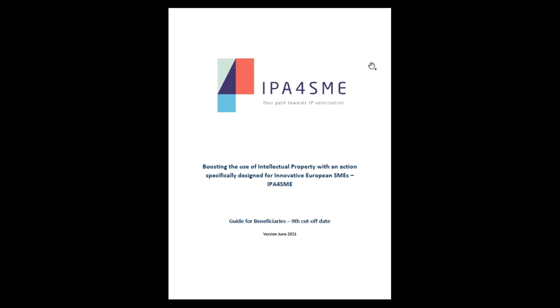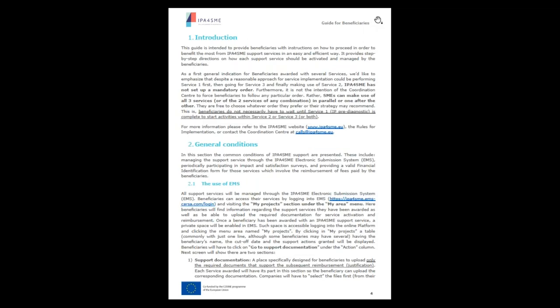General information about the project. First of all, especially for all beneficiaries who have been awarded with more than one service, please keep in mind that as a beneficiary you are not forced to follow any particular order in completing the services. This means that you can make use of all the services awarded in parallel or one after another — basically, it's up to you.